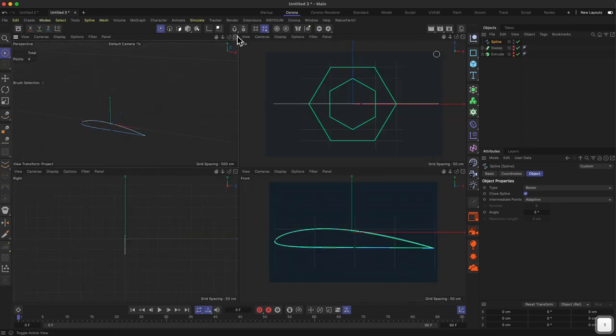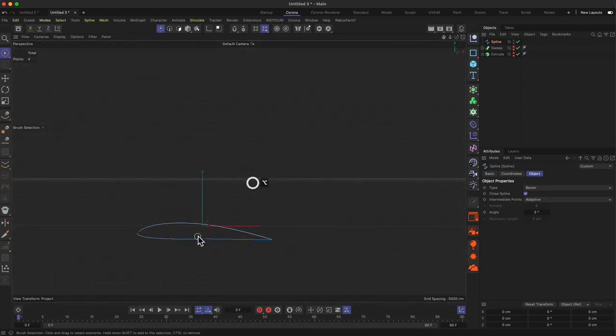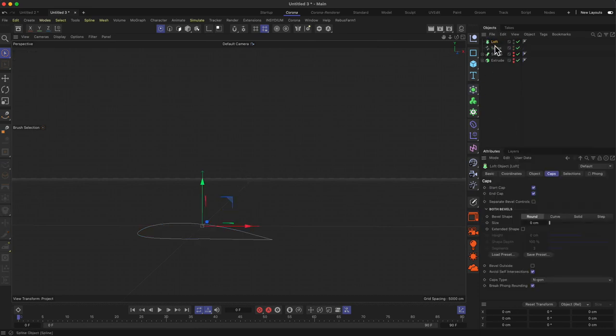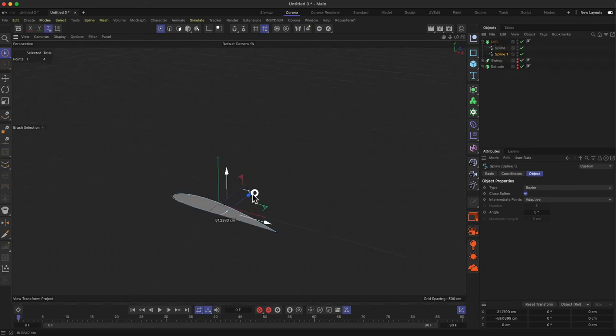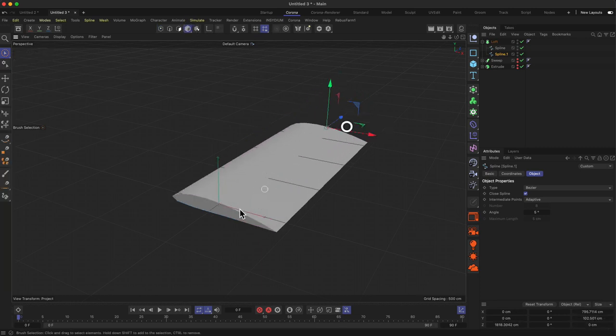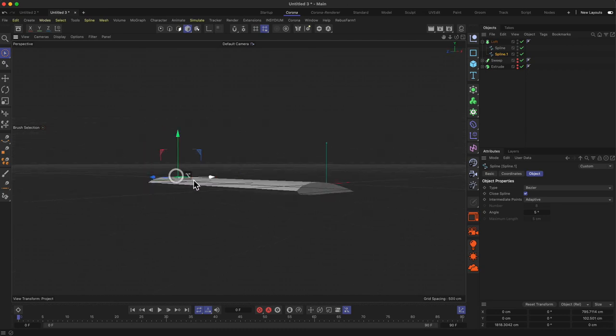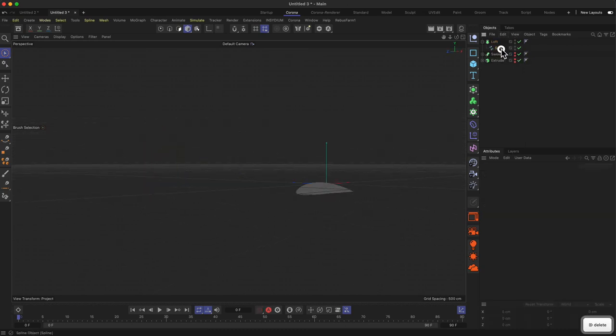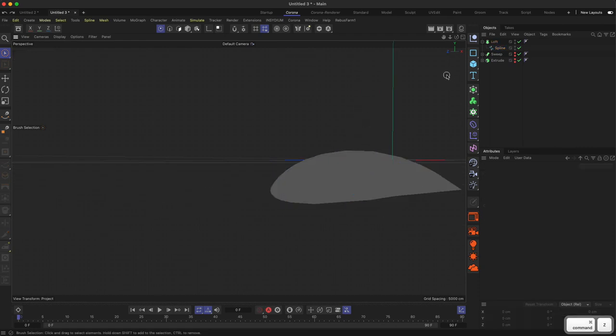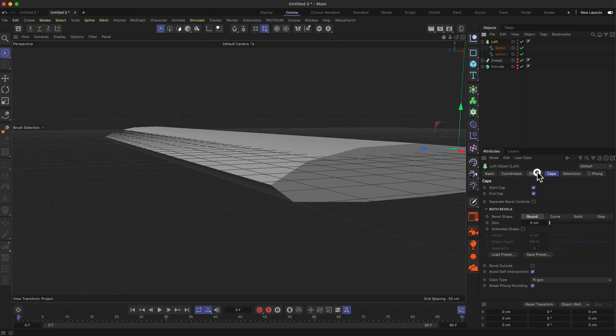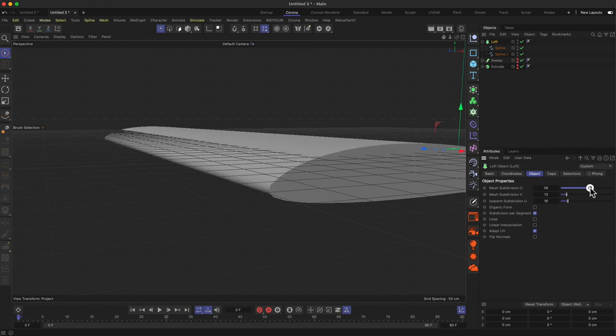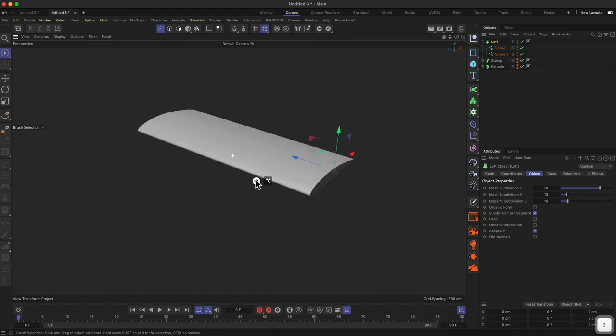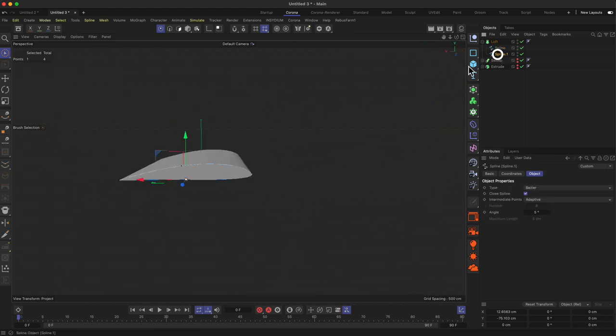Now with the loft tool, we can basically drop that in. Make a duplicate of that one, the first one, and go to object mode. Drag that out and create this wing. Let's check that out with the objects—if we have to increase some subdivisions. The mesh subdivisions U-direction was a little bit low. Then we get this nice wing shape.